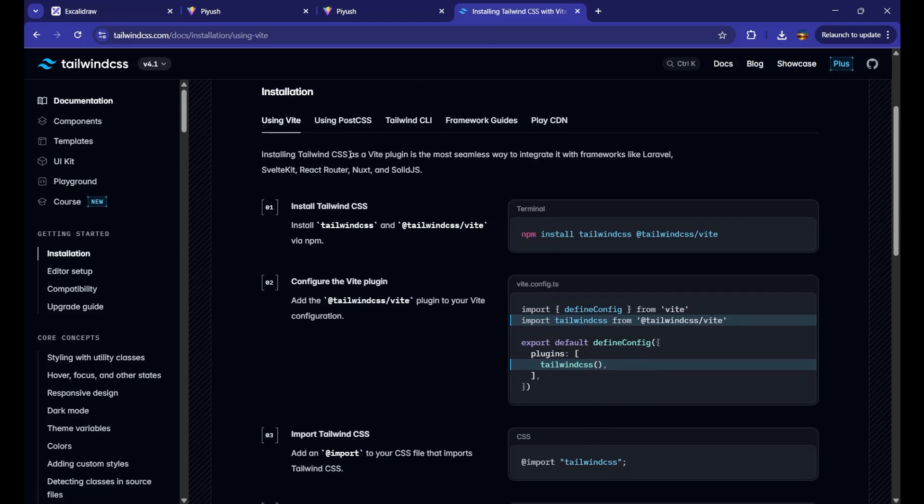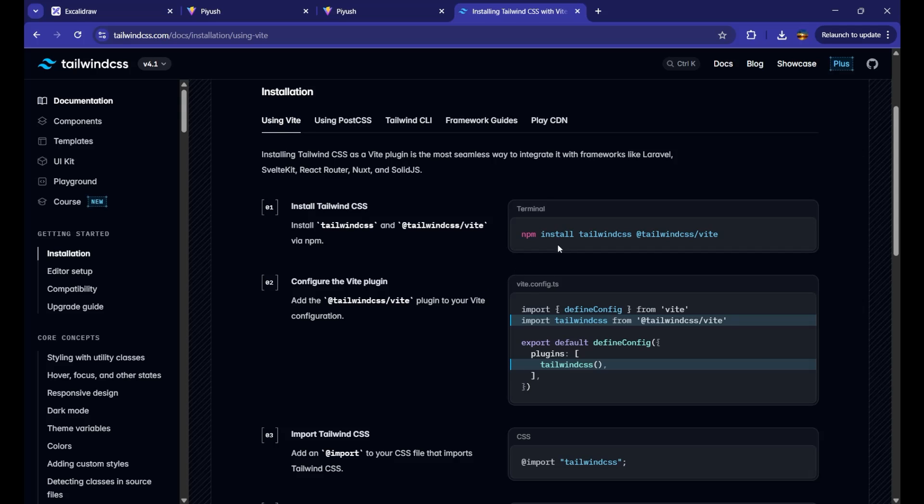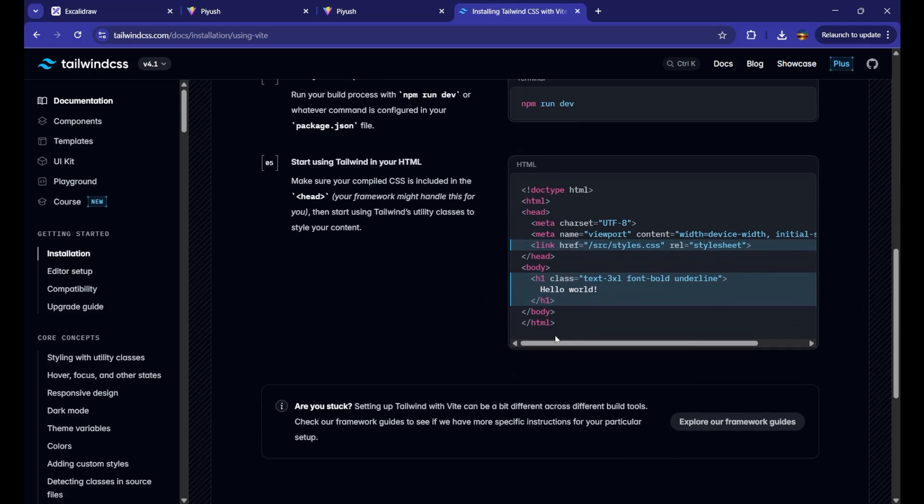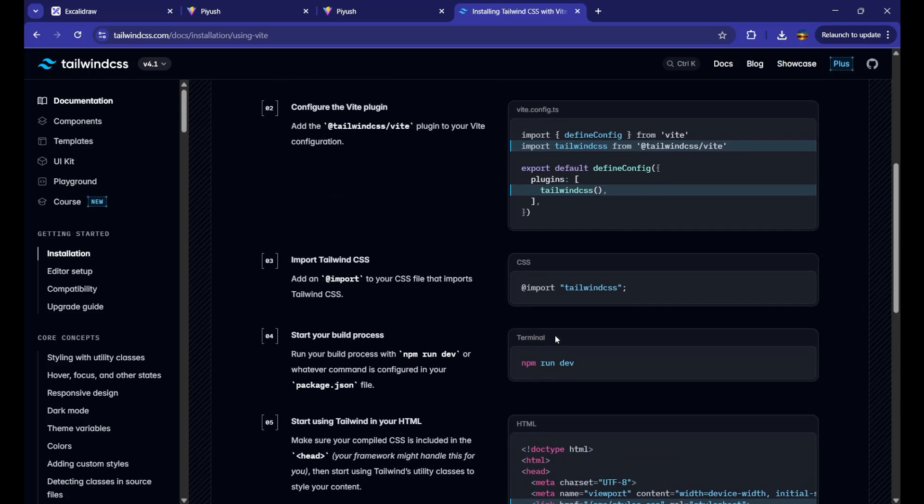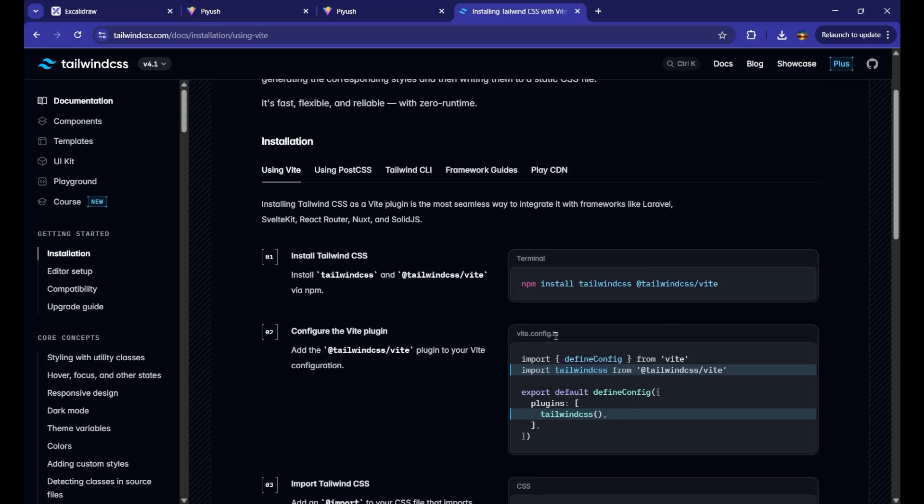Now, you can see we are using Vite. Since we are going to work with Vite, we are going to learn how we can integrate in the Vite. For that first step, everything is like given in the documentation. Just need to just implement that.